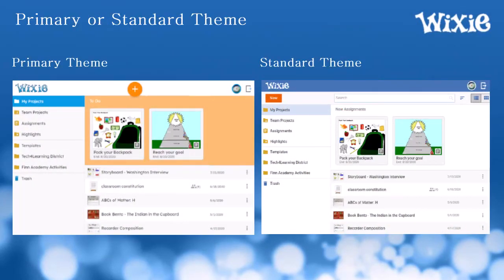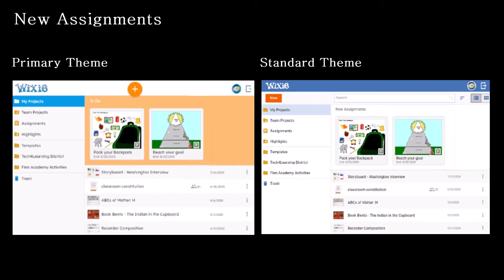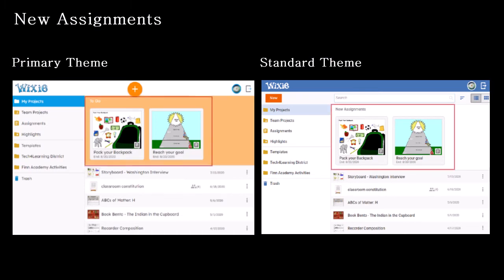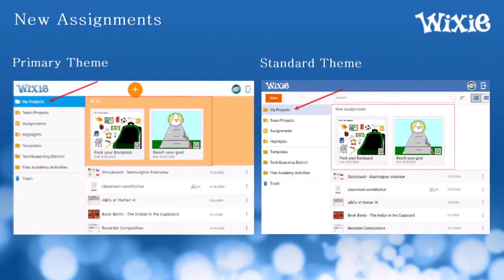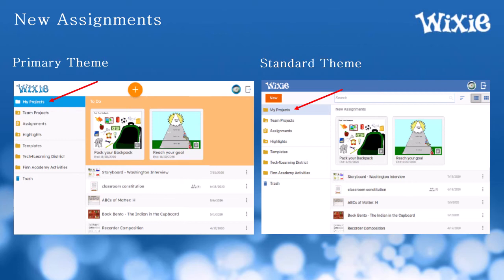When students log in, they arrive at their Wixie homepage. Depending on the settings chosen by your child's teacher, Wixie will show in the primary or the standard theme. No matter which theme your child's account uses, new assignments from their teacher will appear at the top of their Wixie homepage. Once a project has been started, it no longer shows at the top but will appear in the My Projects folder list below Assignments.